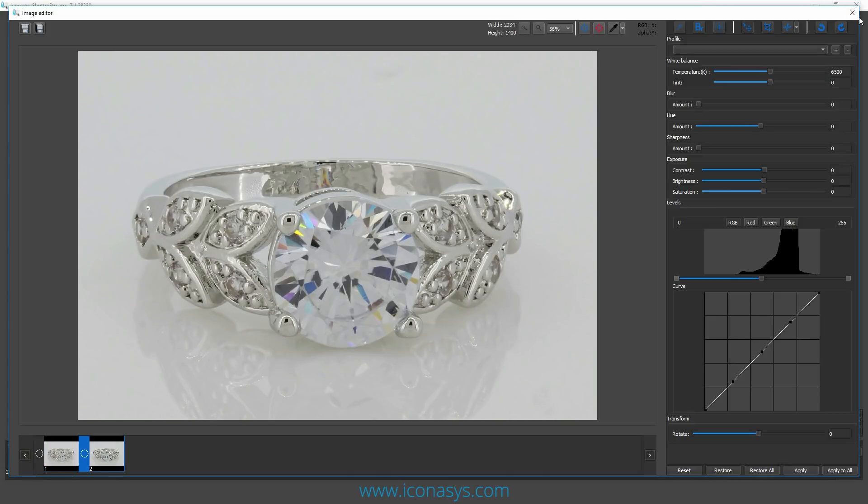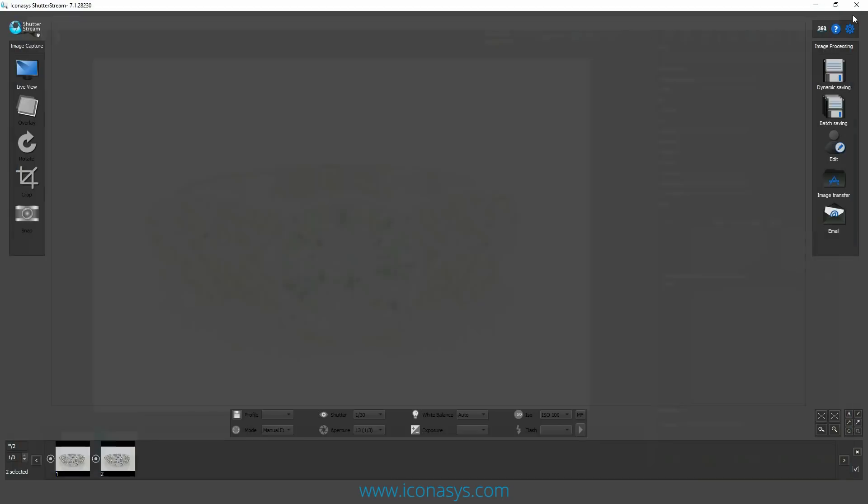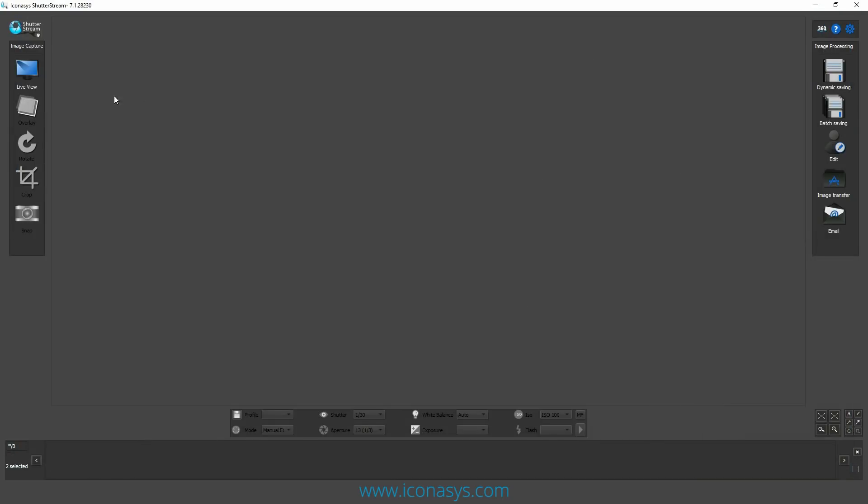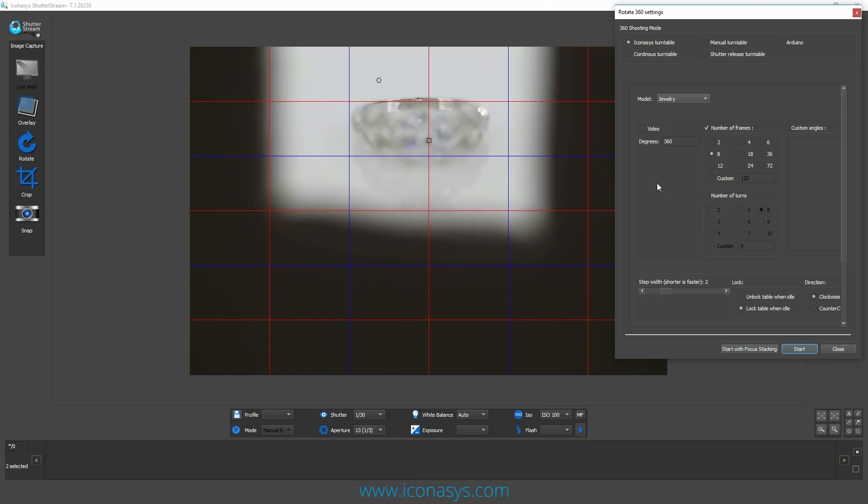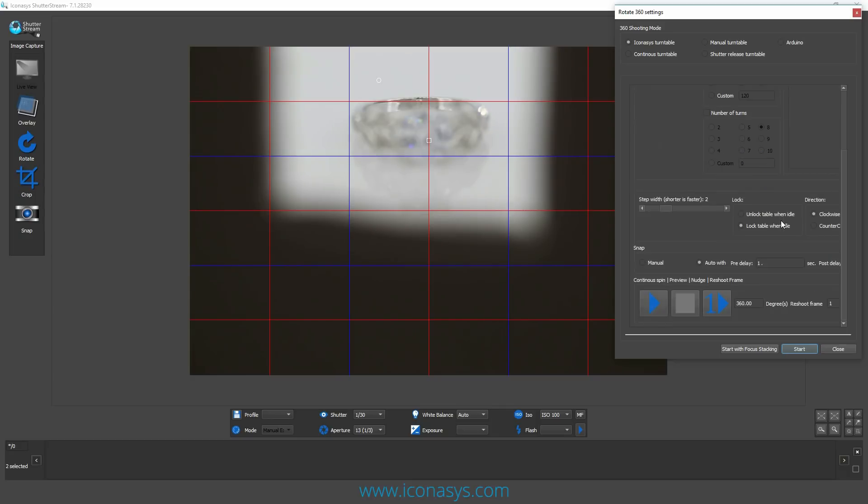There we can see image one that was not stacked, and image two, much more crisp and in focus from front to back. Now to transition this into our 360 shooting, I'm just going to delete both of these images and re-enable my live view. What I'm going to do in my 360 is choose the number of frames. I'm going to say let's capture 36 frames per 360 rotation.